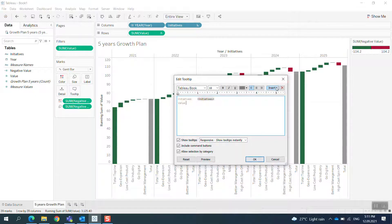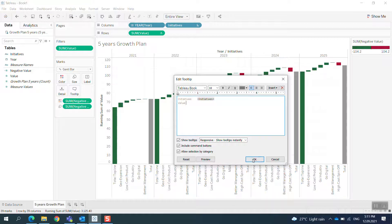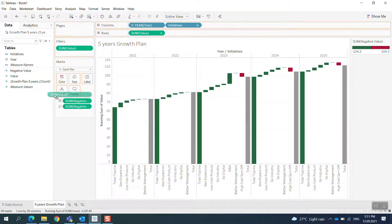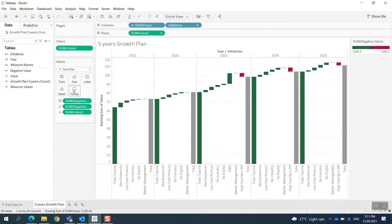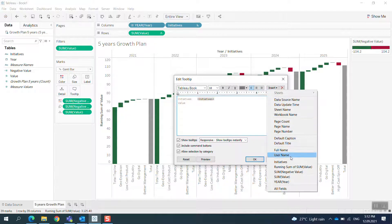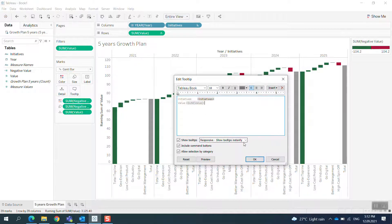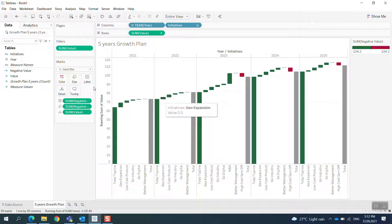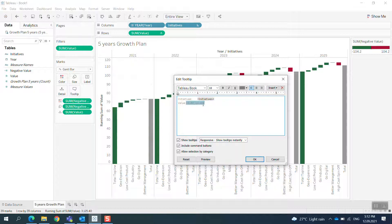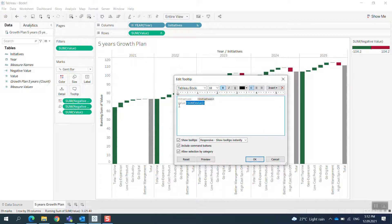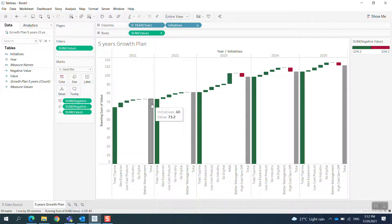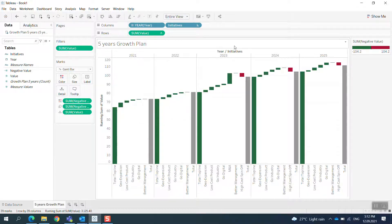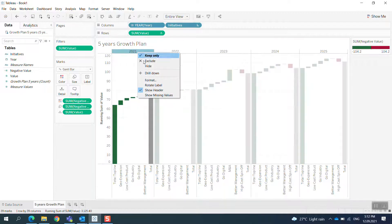Let me bring the Value into Detail so it appears in the tooltip. Now in the tooltip, we have it here showing the values properly.